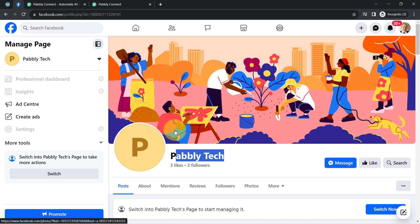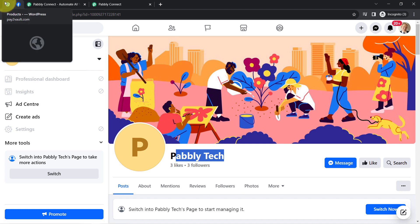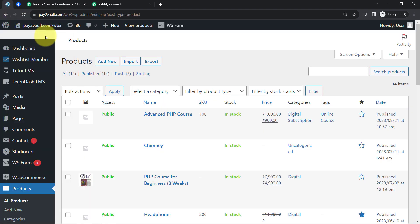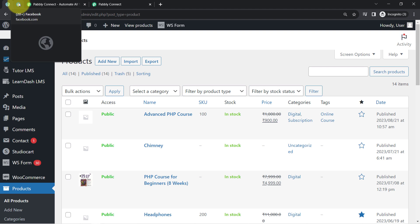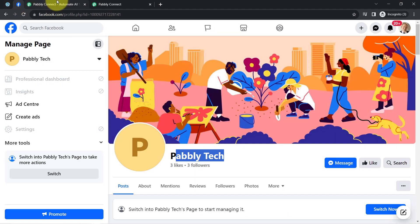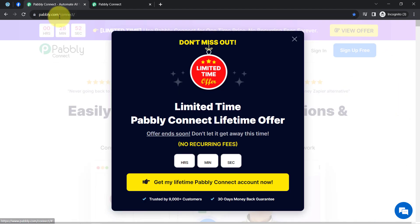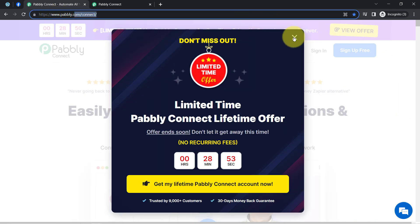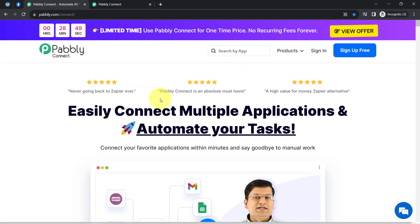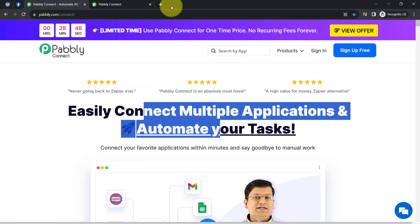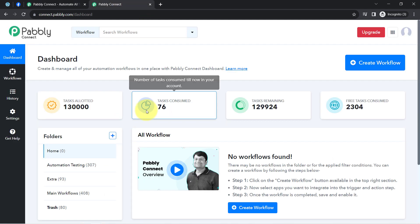In order to automate this whole process, I will have to build a connection between WooCommerce and Facebook, which I am going to do with the help of Pabbly Connect, which is an integration and automation software. I am an existing user of Pabbly Connect, so I am already logged in.